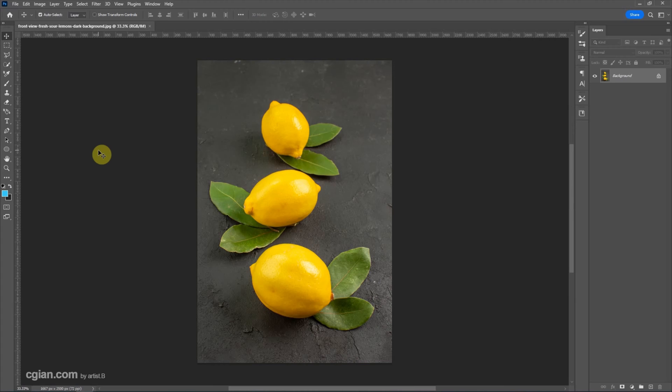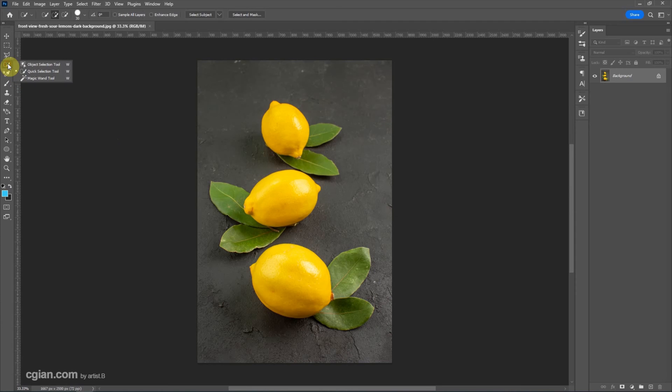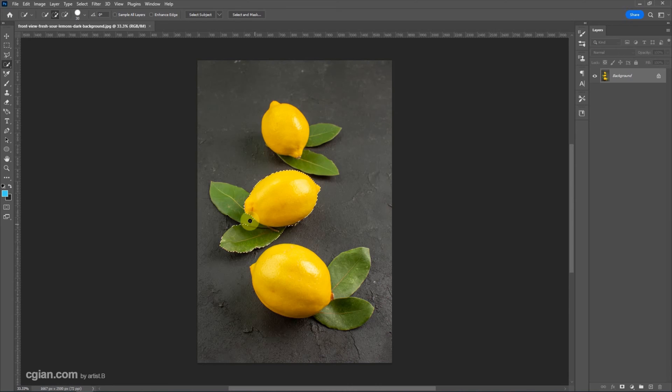To open the image and make a mask, firstly we make the selection. In this tutorial I will use the quick selection tool, and then I click here to select the lemon and the leaves.